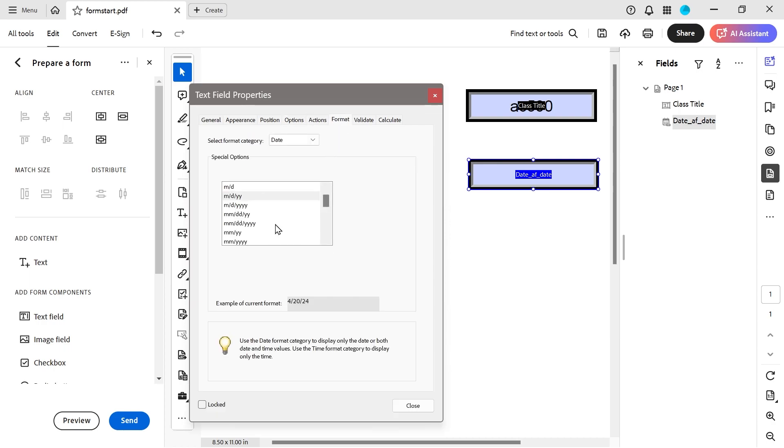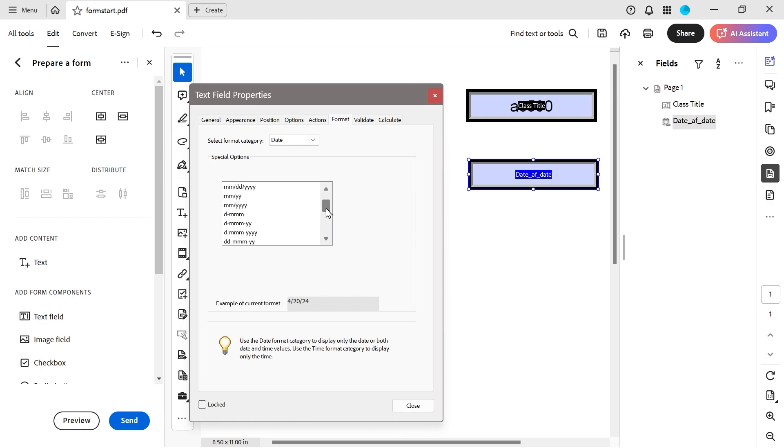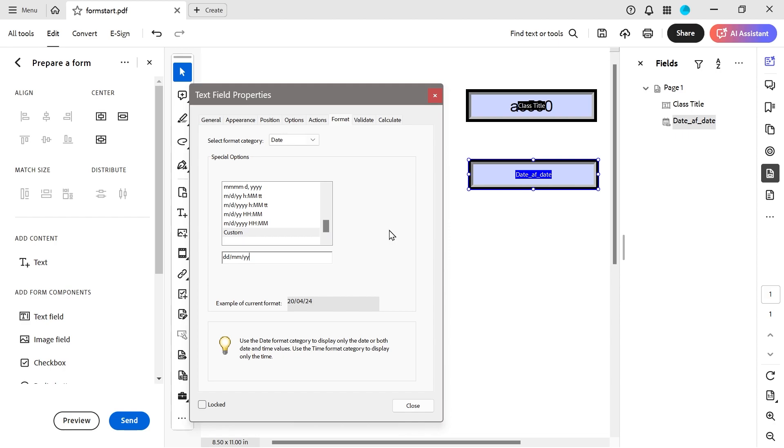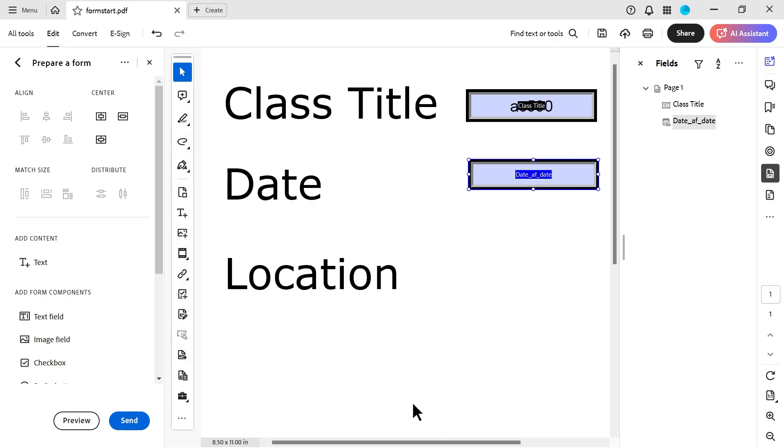Now, for the format, I actually looked at this format. There isn't a proper European format here. So what does that mean? It means we have to do custom. So in Europe, for those that don't know, you basically would say DD MM YY. That's normally how you would put the date in most places, I think, in Europe. So once we've done that, we can close that.